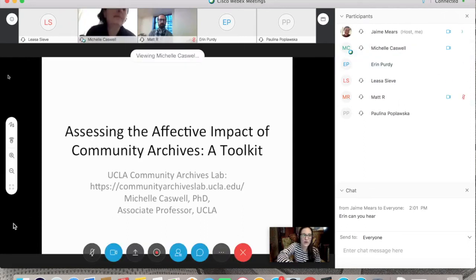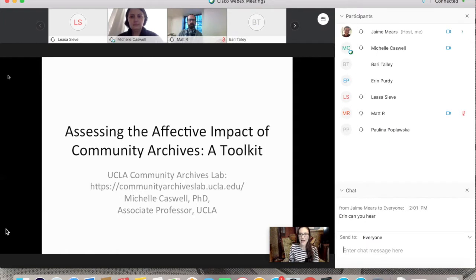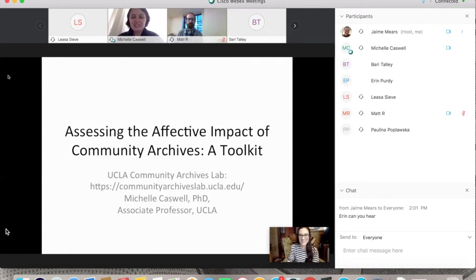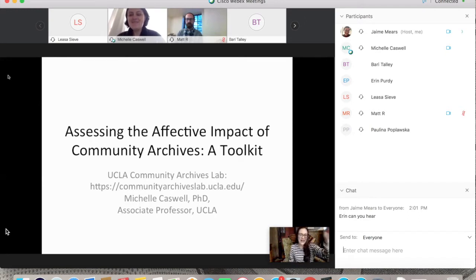Welcome to our second February Memory Lab Network webinar. We are so lucky to have Michelle Caswell here with us today while she's on sabbatical, to talk about UCLA's Community Archives Lab and their toolkit, Assessing the Affective Impact of Community Archives. I'll throw it over to you, Michelle, and then we'll ask questions afterwards.